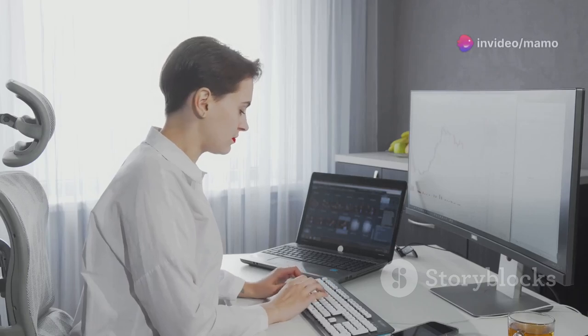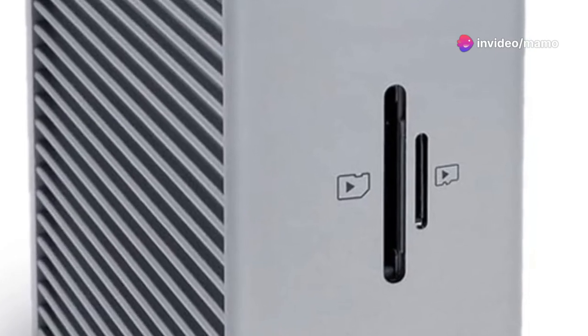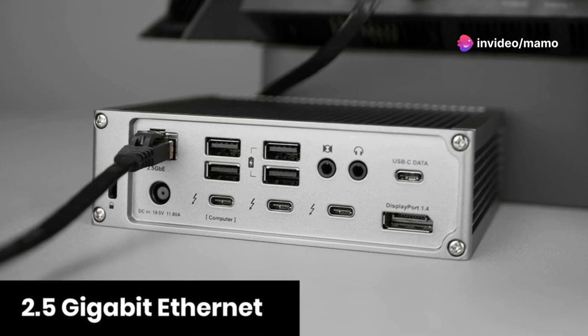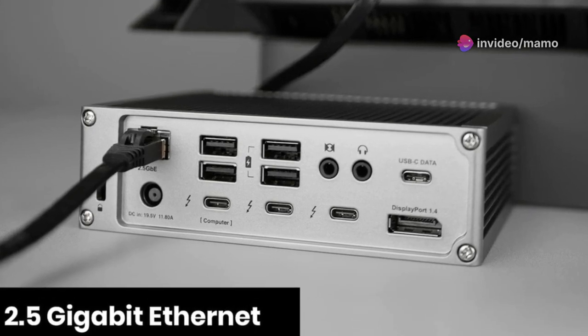I will show you how to get the best setup of your life with the CalDigit TS4 dock. This beast packs 18 ports of extreme connectivity.